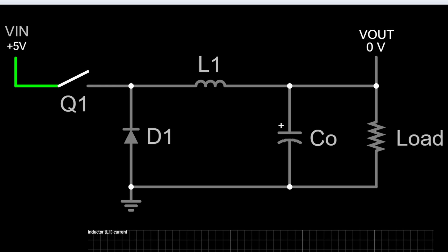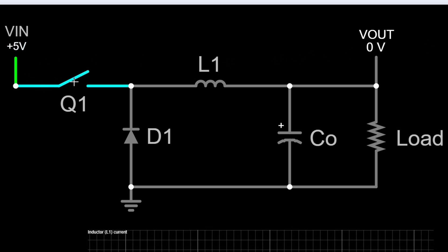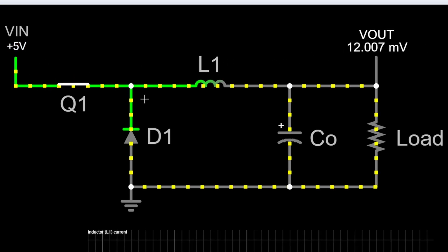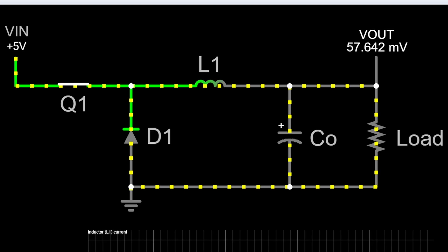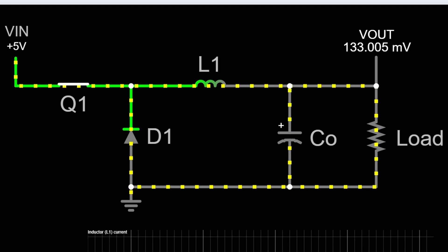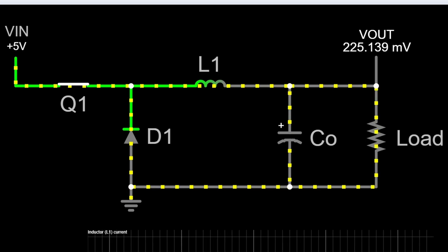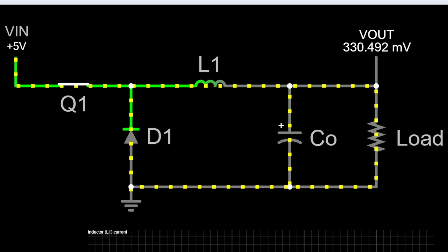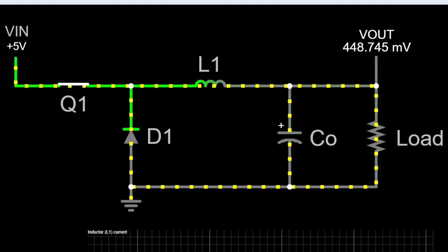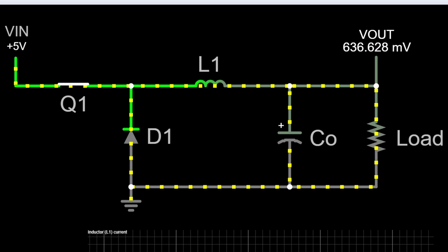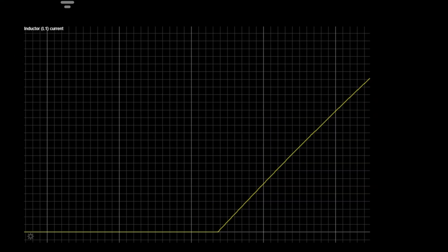Condition one: when Q1, the MOSFET, is on. When Q1 is closed, current from the input source begins flowing through the inductor. Because inductors resist changes in current, the current won't immediately spike — you'll see that linear ramp we talked about. This phase is commonly referred to as the charging phase, where the inductor starts to store energy in its magnetic field.